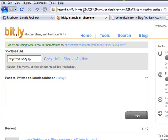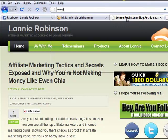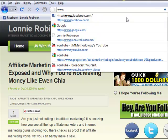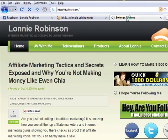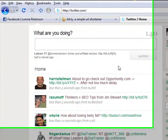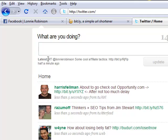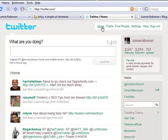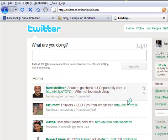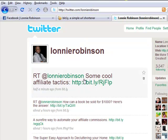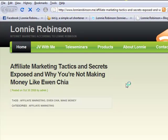Okay, so now we've posted this to our Twitter account and let me just show you how that works. So we'll go to www.twitter.com. Okay, and you can see here my latest was—well let's see, we'll just go to my profile. So my latest was retweet at Lonnie Robinson some cool affiliate tactics, and that's gone out to Twitter. Okay, so let's click on that just to make sure. Again, we know it works.